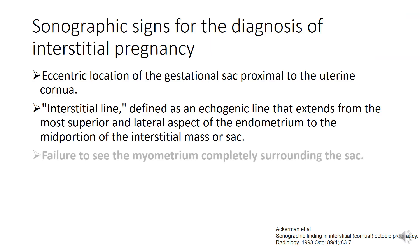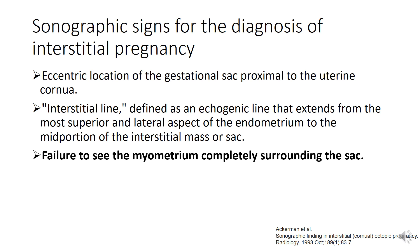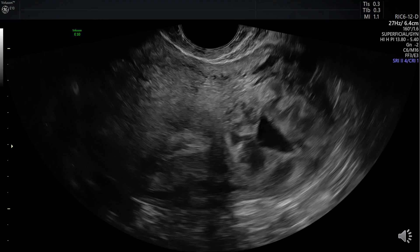The next feature is the failure to see the myometrium completely surrounding the sac. A normal intrauterine pregnancy would be surrounded by the myometrial cavity. On this picture, we can appreciate the absence of the myometrial lining on the superior lateral aspect of the pregnancy, delineated by the blue arrows.